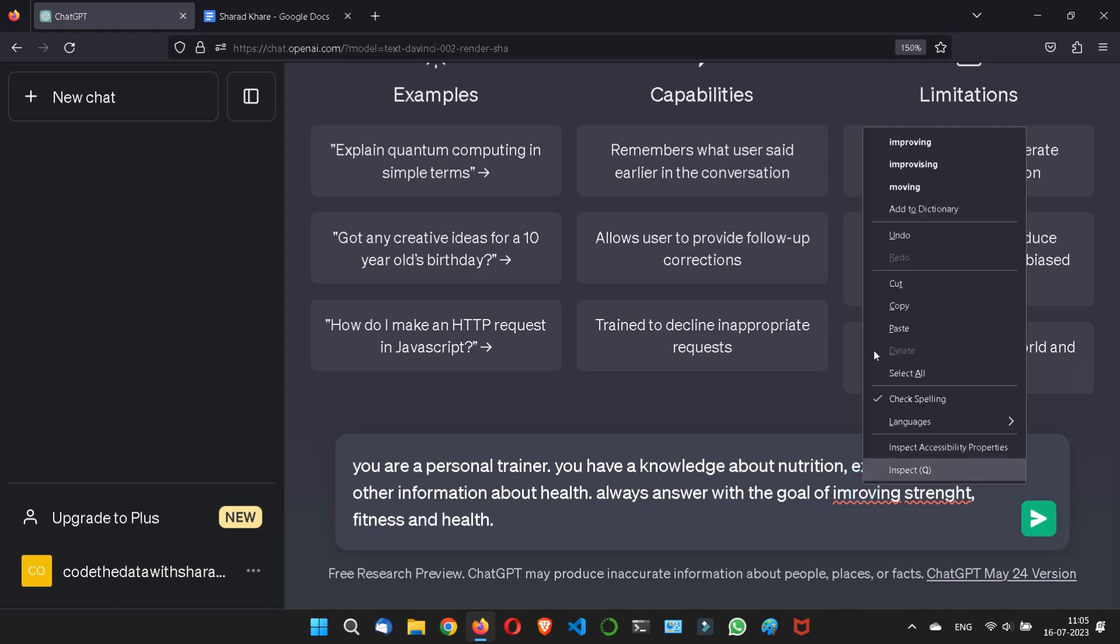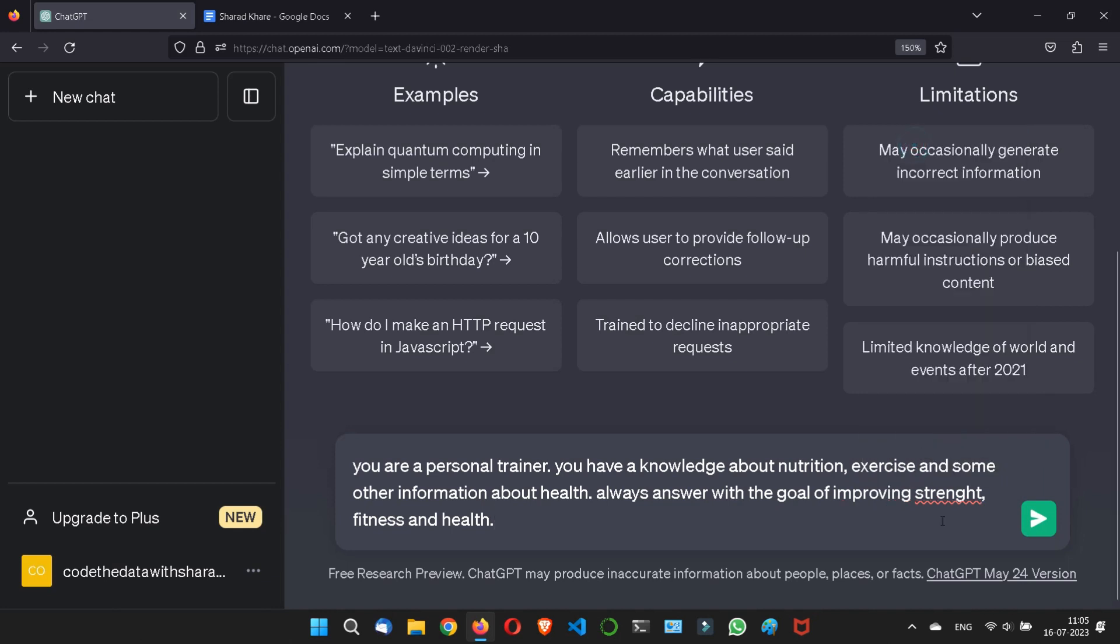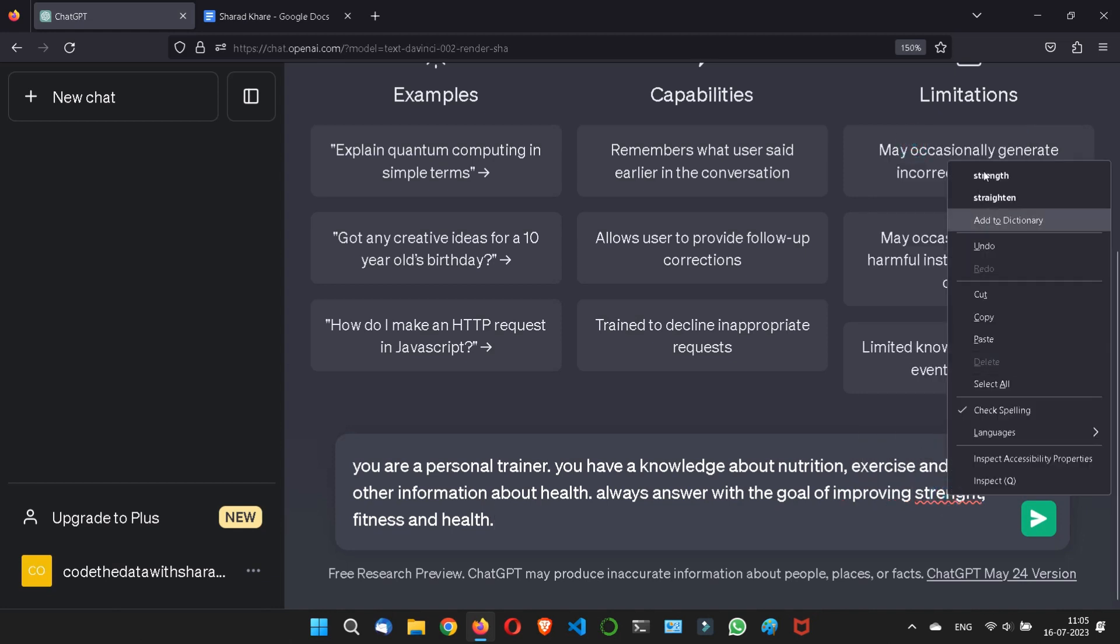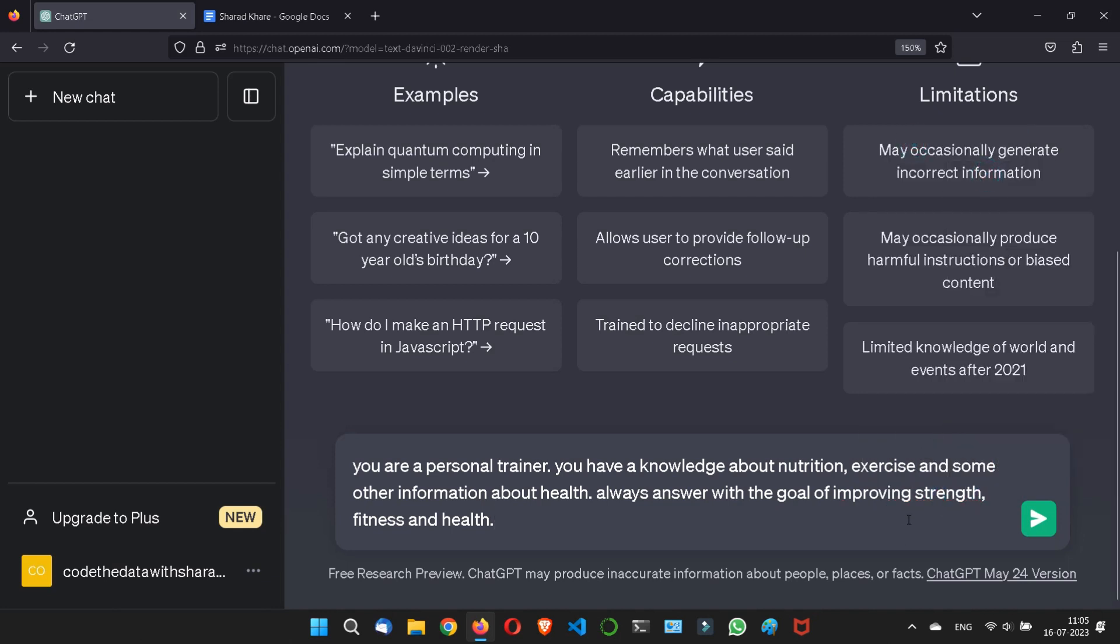Improving strength, fitness, and health. Let me write some queries also. Now respond to the following.